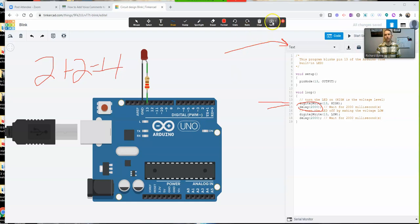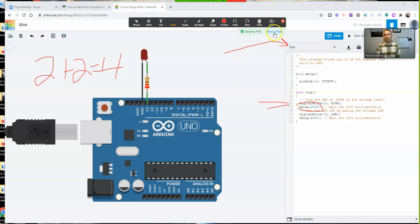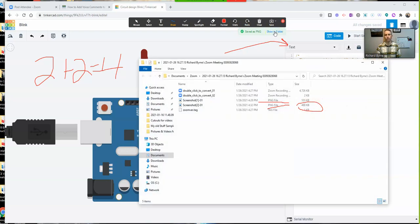Well, just hit this Save button up here. I'm going to save as a PNG. If I hit Show in Folder, we'll see it's going to save right there in the folder for that Zoom meeting.